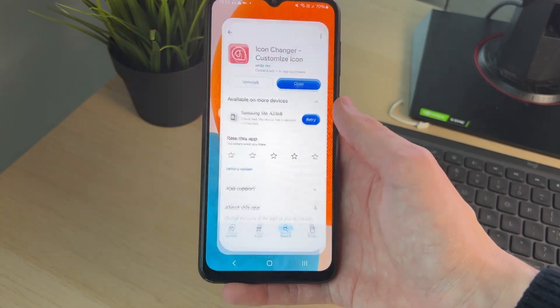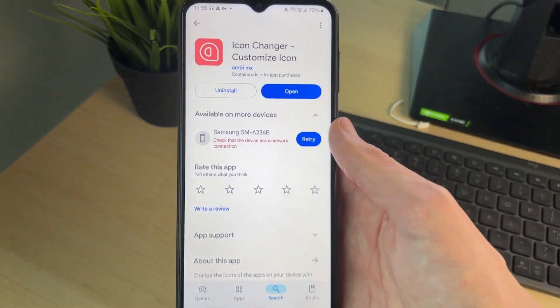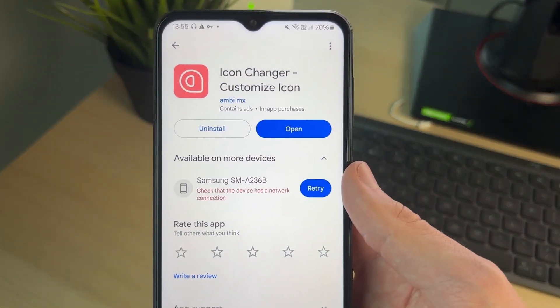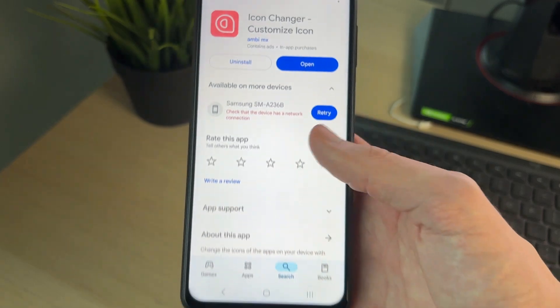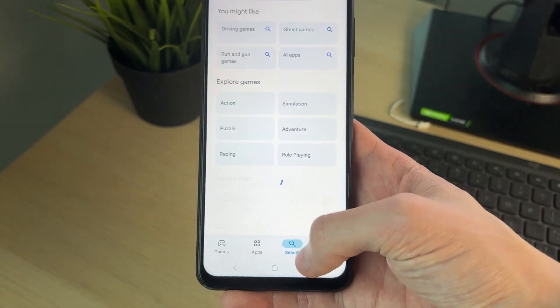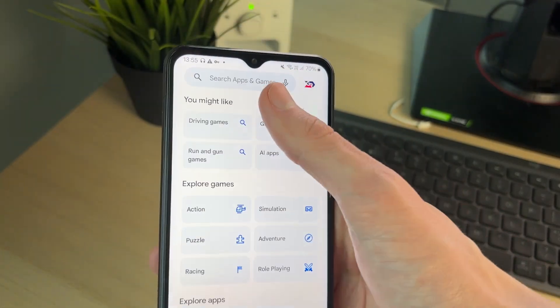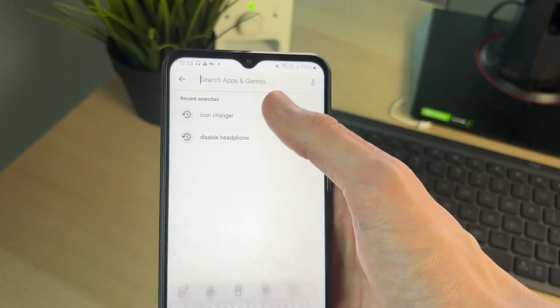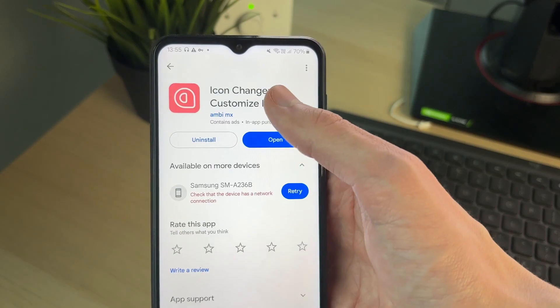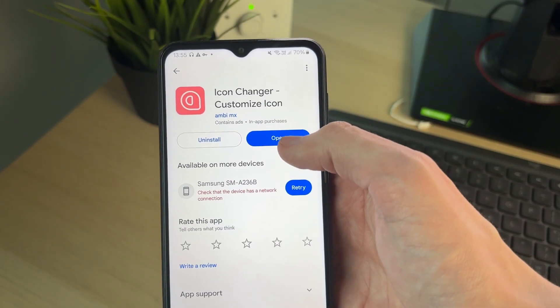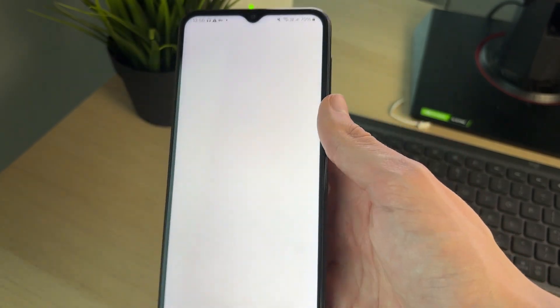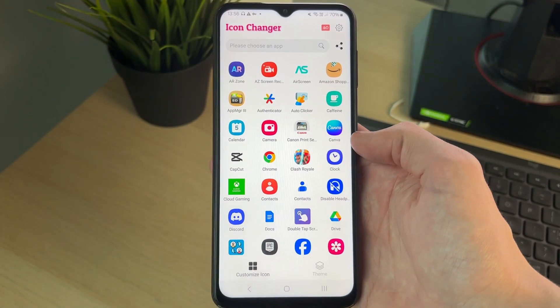We need to get an app — the app I like to use is called Icon Changer - Customize Icon. To find it, click on Search at the bottom and search for it; it should appear right at the top. Download it and then open it up.